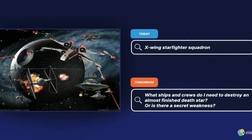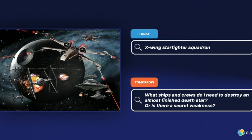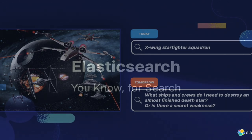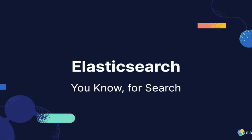The goal is to change the way we provide search engines to our users. Instead of requiring users to provide exact terms from the documents, we need to understand meaning — questions like 'how do I destroy an almost-finished Death Star?' or 'is there a secret weakness?' The machine should understand the semantics of that.